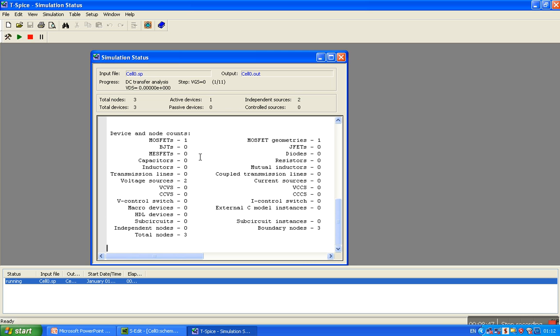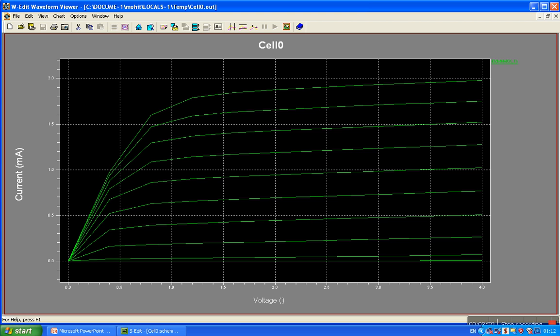Now if everything is right, waveform window will be open. Yeah, here the NMOS VI characteristics. It shows the drain current, it shows the VDS, and this is for the gate to source voltage.